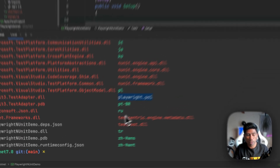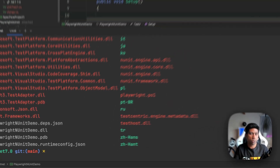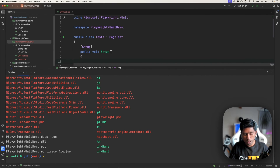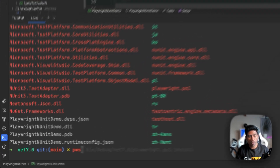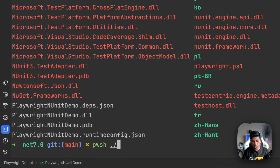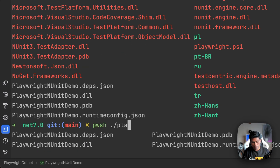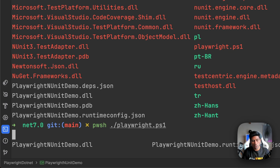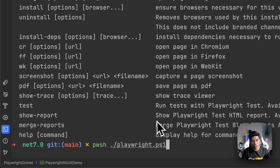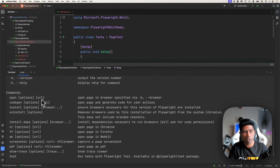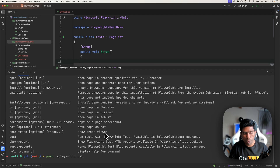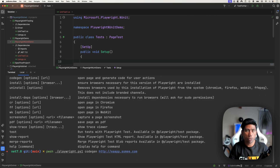Codegen will help us generate code on the fly instead of rewriting it manually. This is 2023 and a lot has changed in Playwright, especially in .NET. All you have to do is run `pwsh` then `./playwright.ps1`. Once you do that, it shows all available options — open a URL, codegen, install, uninstall, and more. I'm going to use the codegen option and point it to the eaapp.swami.com website for recording.